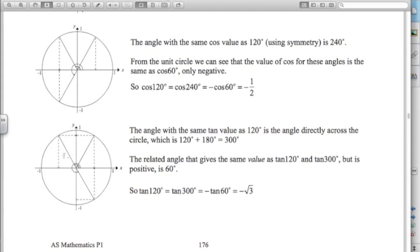For tan values — tan of 120 is sine over cos, so a positive divided by a negative, meaning it's going to be negative. If I draw straight across the unit circle, I also get an angle with the same tan value — that angle down here is 300 degrees (120 plus 180). Sine over cos are the same values, only with negatives swapped around. So tan of 120 and tan of 60 are the same magnitude, only tan of 120 is negative. Tan of 60 is root 3 over 1, therefore tan of 120 is negative root 3.